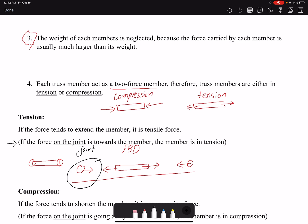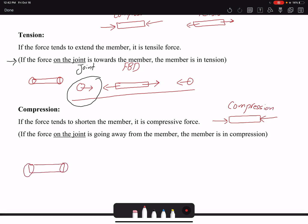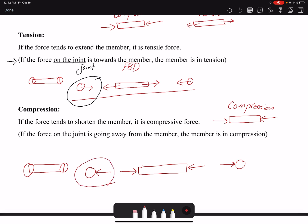Now looking at compression: if a member is in compression, the joints apply compressive forces on the member, and the member has reaction forces pushing away from the joints. So if you are looking at the forces on the joint and the force is going away from the member, the member is in compression. That is our rule for identifying compression from the joint's free body diagram.